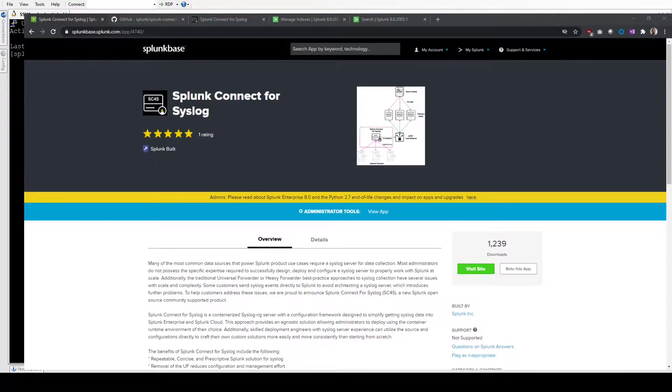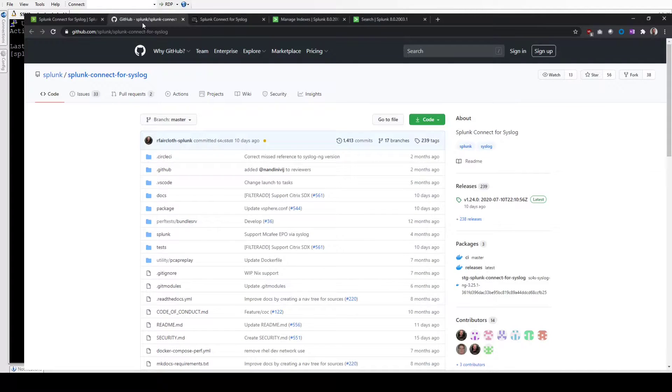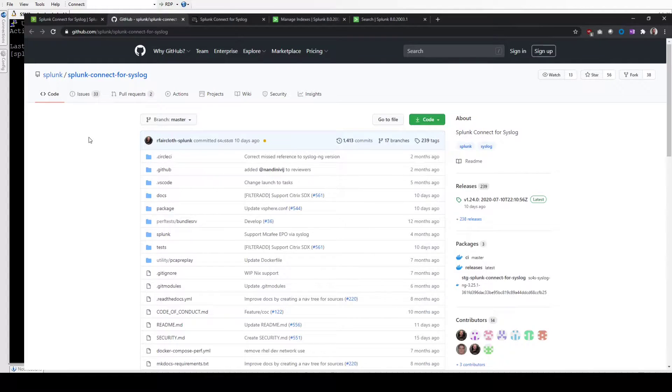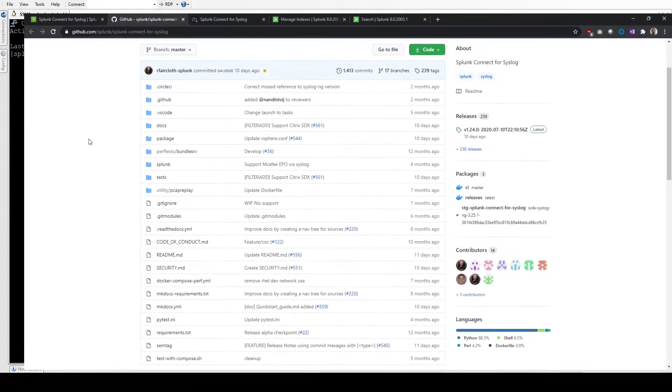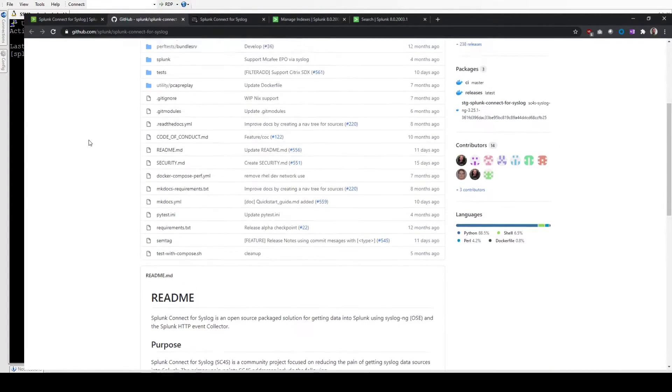You can go to SplunkBase and search for it here and click on Visit Site. That takes you through to the GitHub repository here. This is where you can read through the code and contribute if you'd like to.